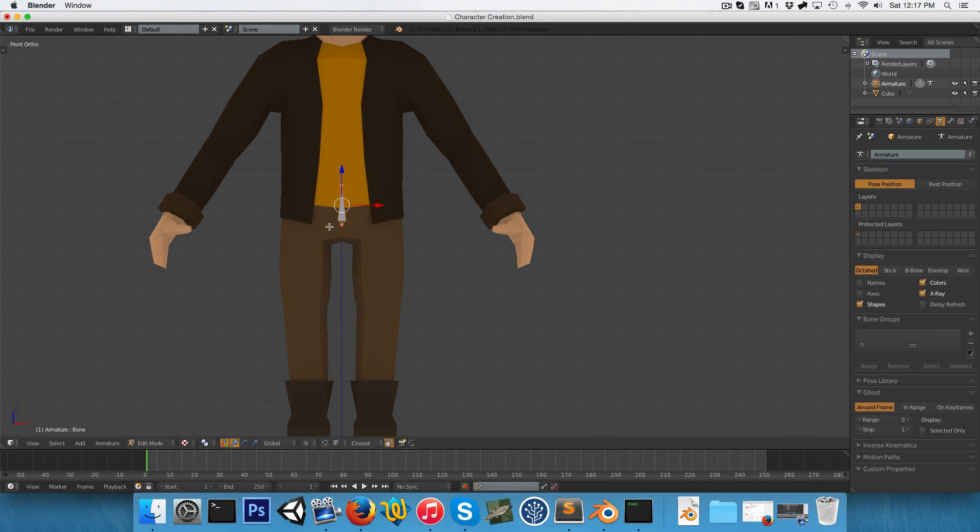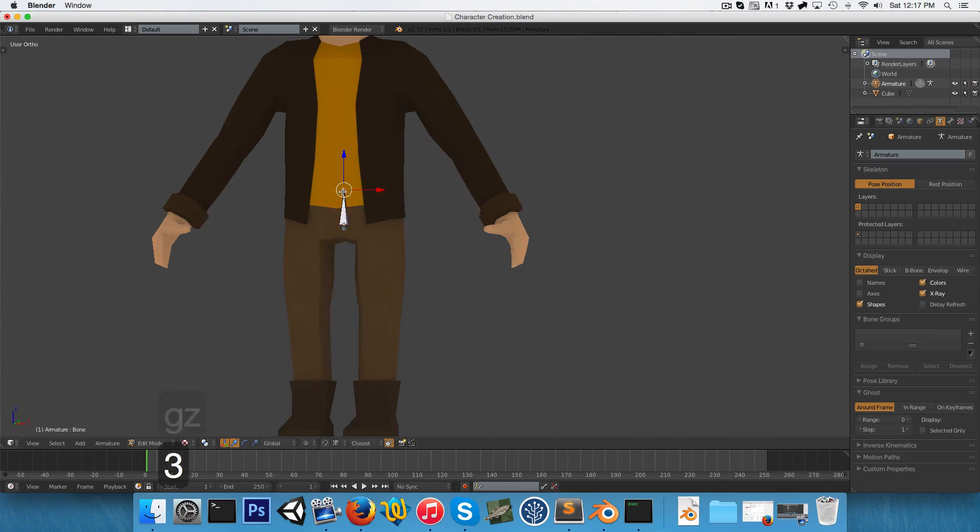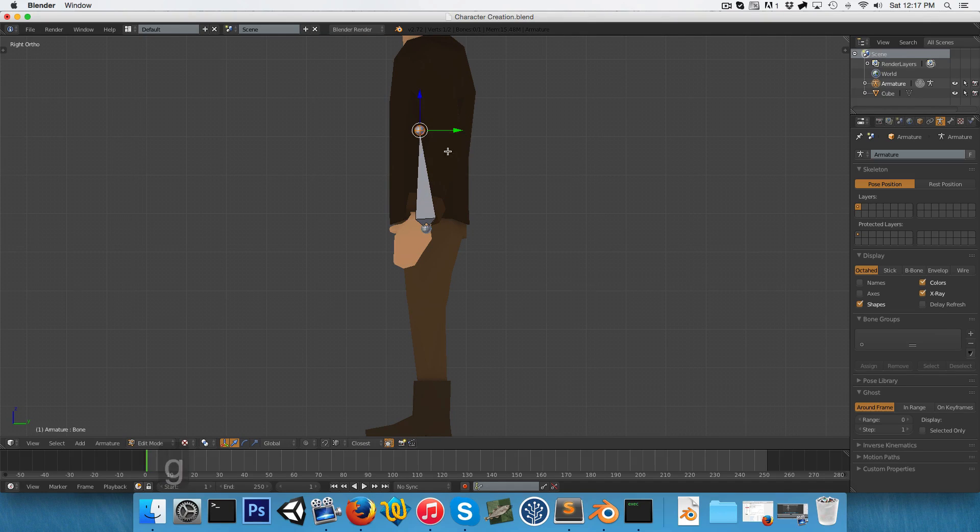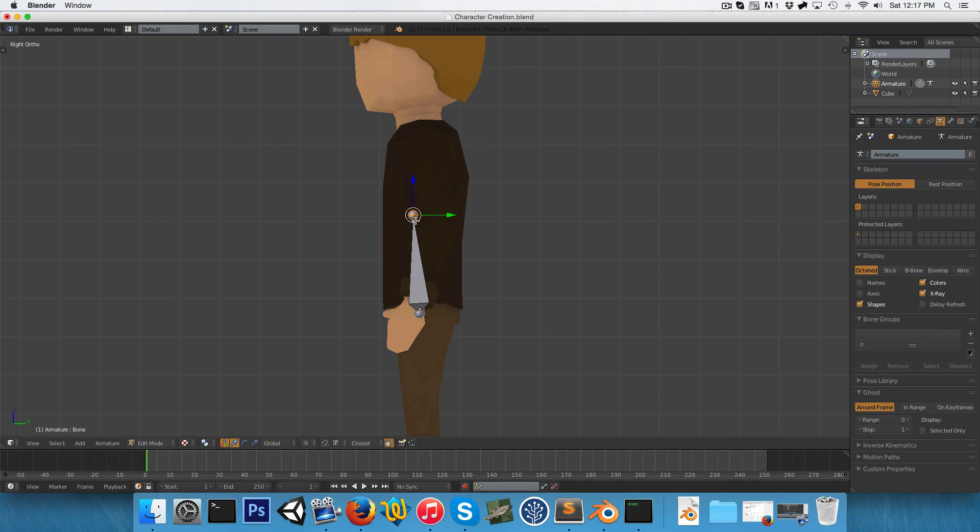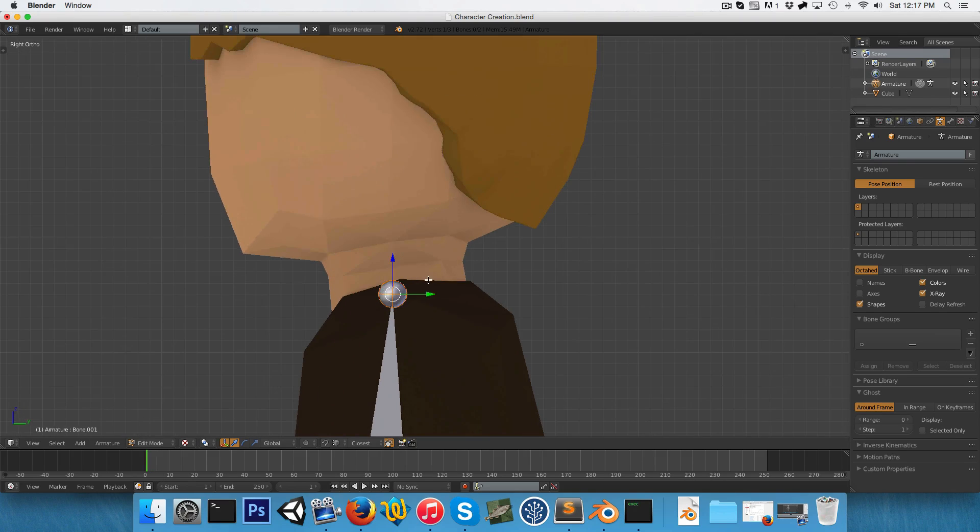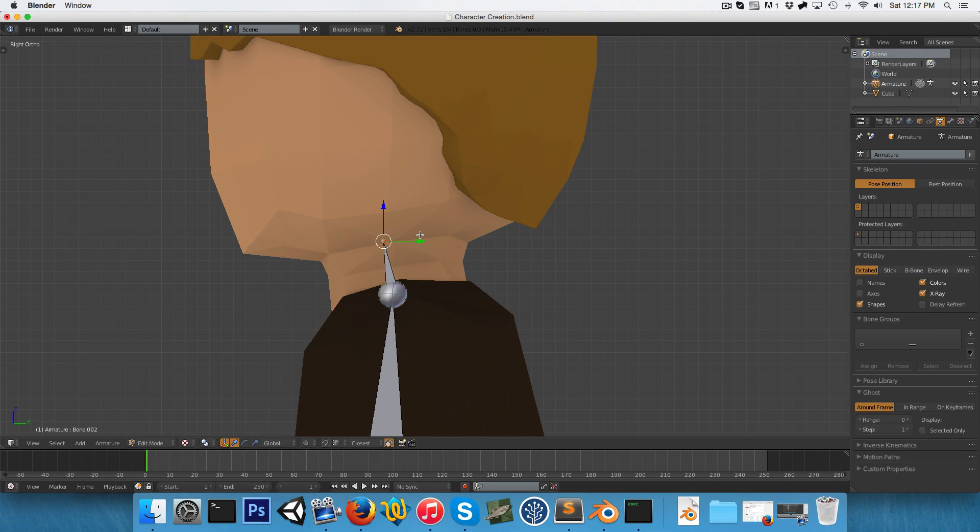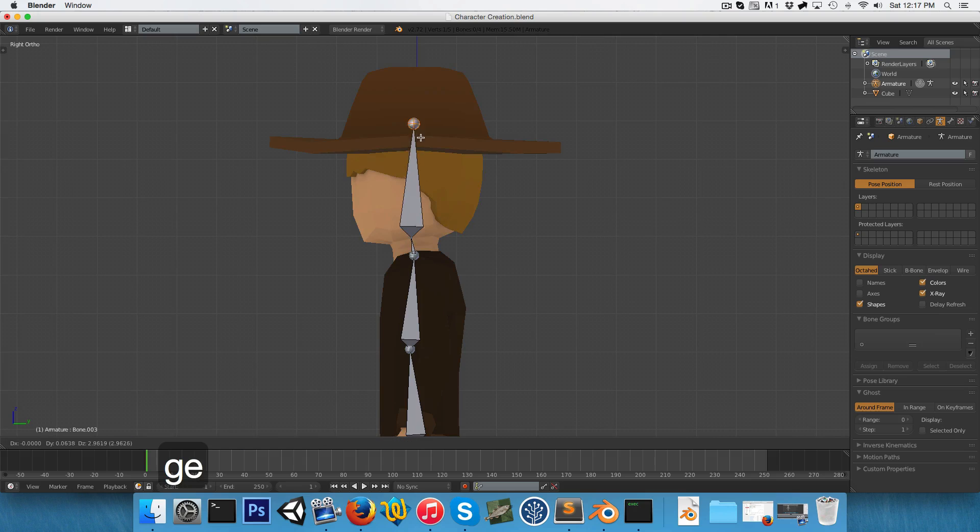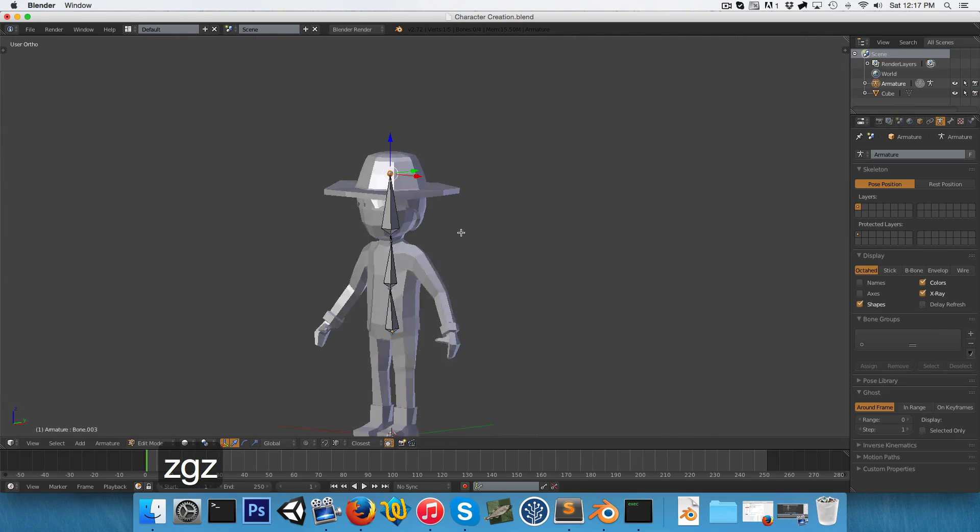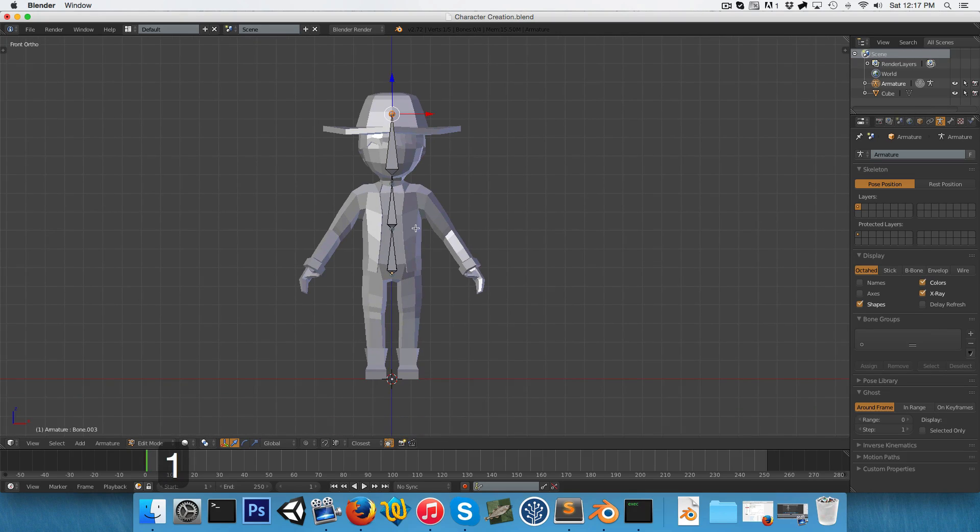So in edit mode on the armature we can go into side view, drag this up to about the chest where the chest starts, drag this up to the neck, give him a little neck bone as well, and then drag this all the way up to the top of the head, just something like that.